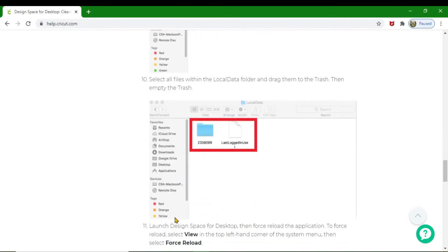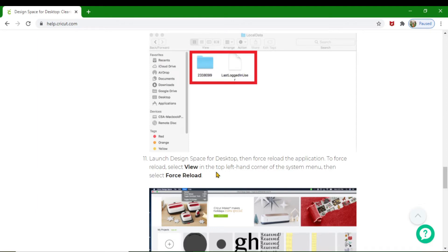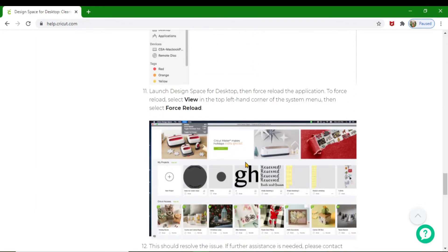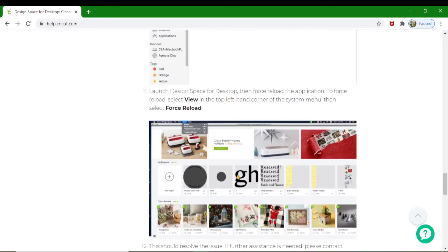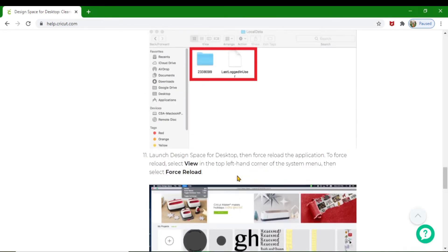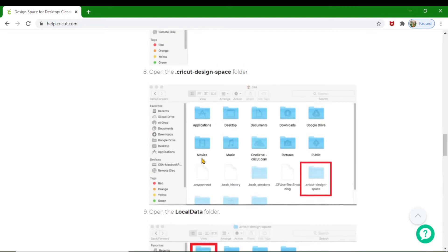Then launch Cricut Design Space from your desktop, then force load the application. To force load, select View in the top left-hand corner of your system menu, then select Force Load. This should solve your issues. Now I am going to go through it step by step on a PC. I'm not on my Mac right now, so I'm going to do it on a PC.